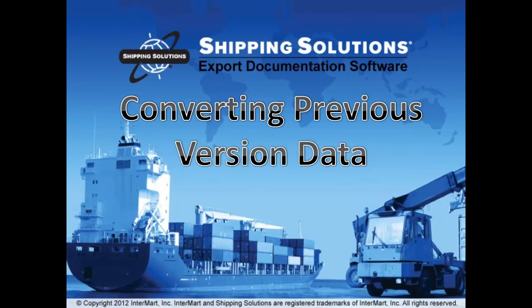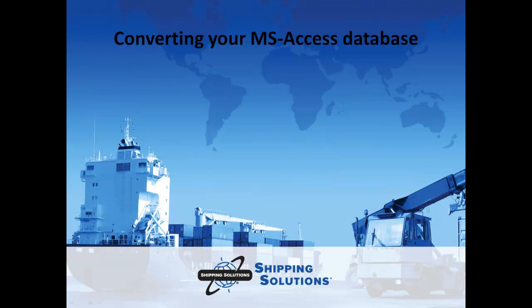This video shows you how to convert your data from Shipping Solutions version 6 or 7 to the latest version of Shipping Solutions. This video only covers the conversion of MS Access databases.